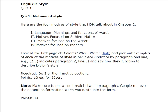Pick out examples of each of the motives of style in her piece, indicated by paragraph and line. You're required to do only three of the four motives, so pick three. Each one is worth 10 points for a total of 30 points. Make sure you put a line break between paragraphs, as Google removes the paragraph formatting when you paste into the form.